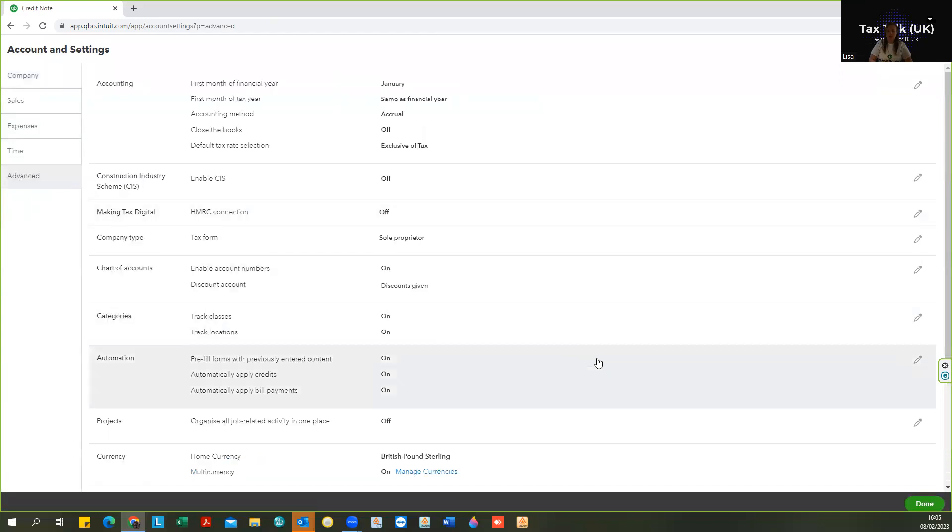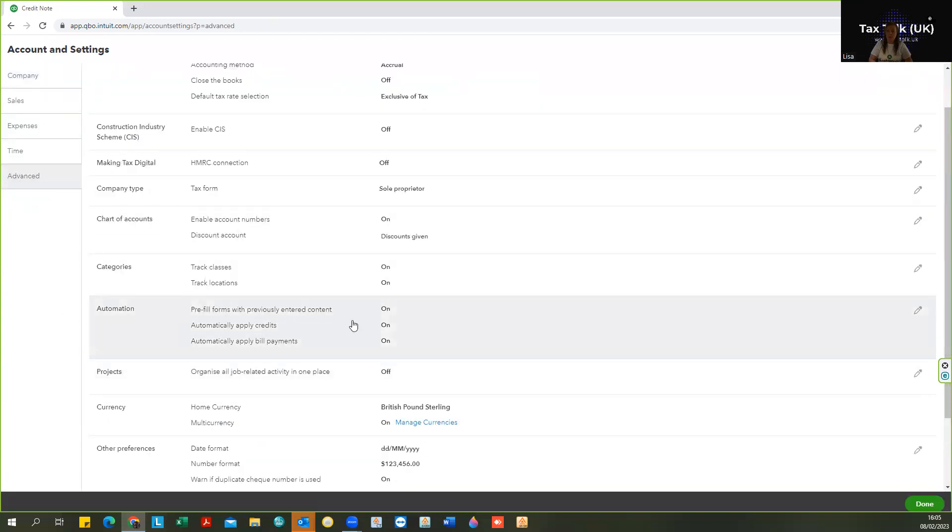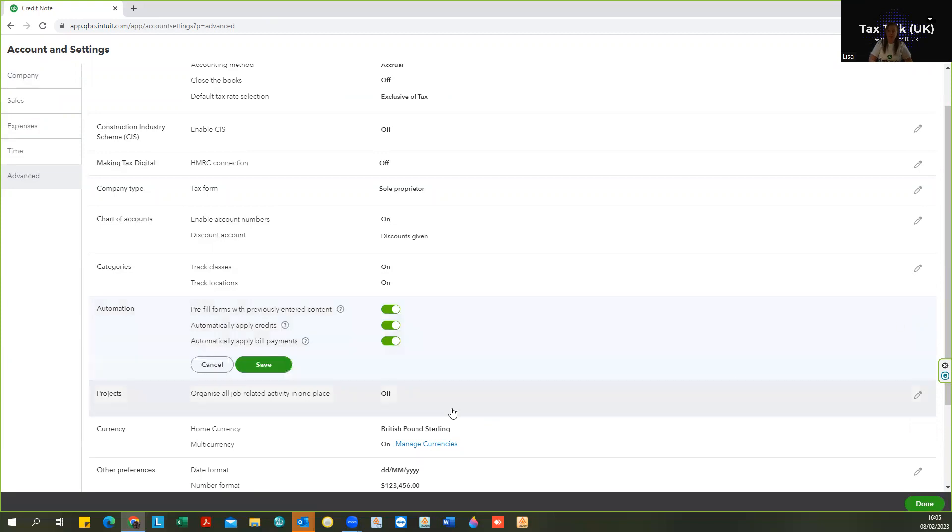And if you scroll down to automation, you can see here automation, pre-fill forms with previously entered content, automatically apply credits, automatically apply and bill payments.